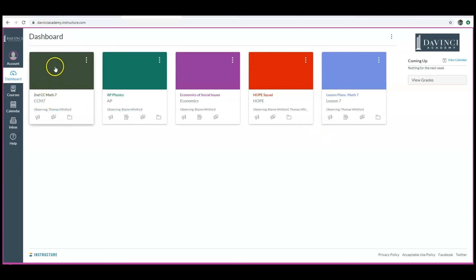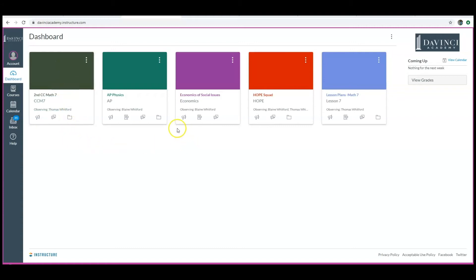We will publish more videos on how to navigate through Canvas and how to look for homework, check grades, and things like that. This video is just for you to understand how to create your parent account.